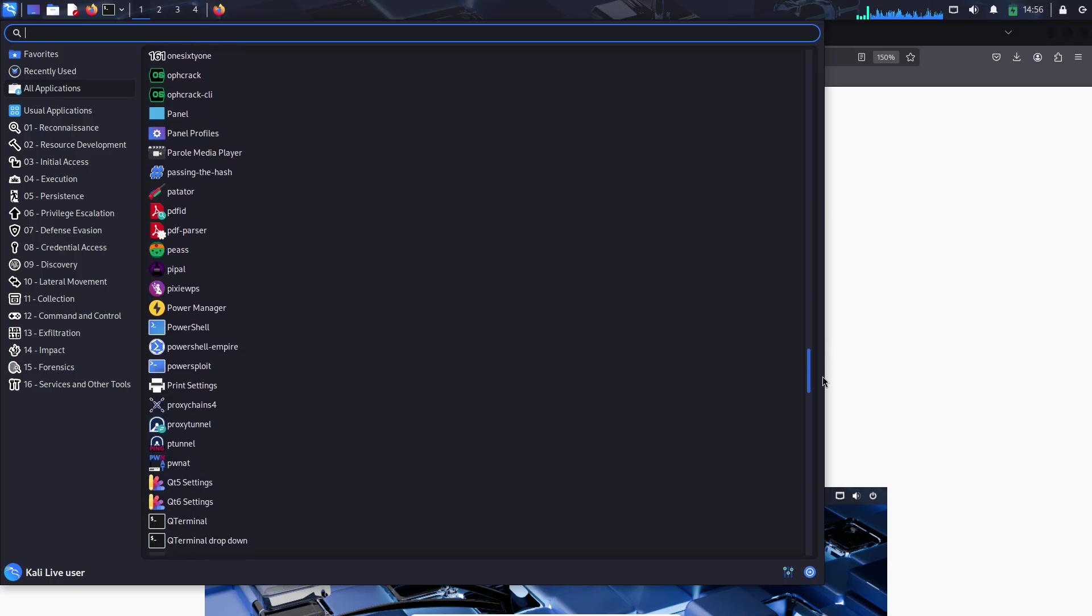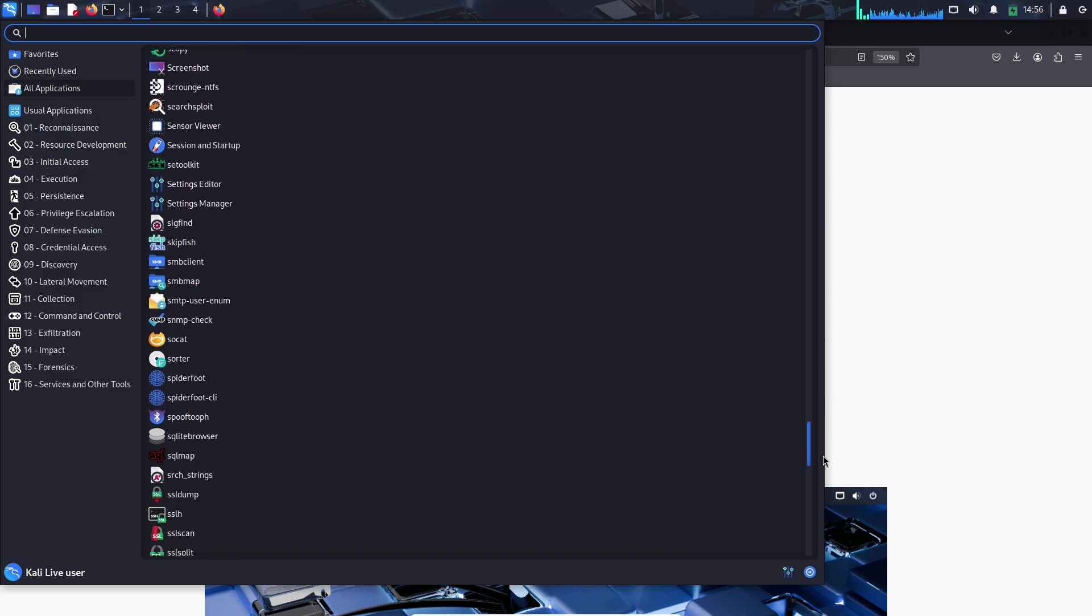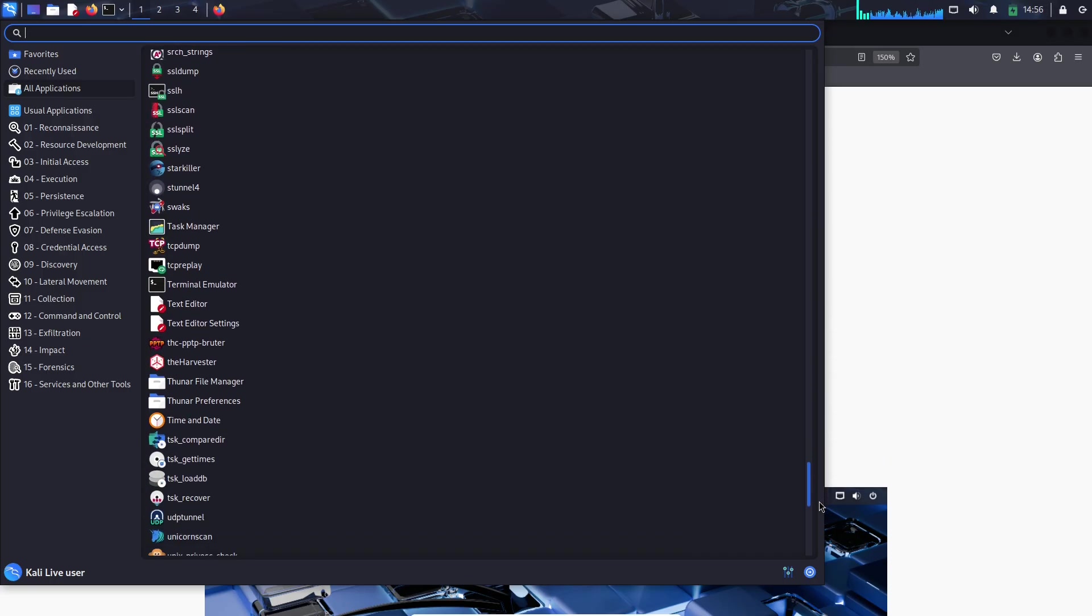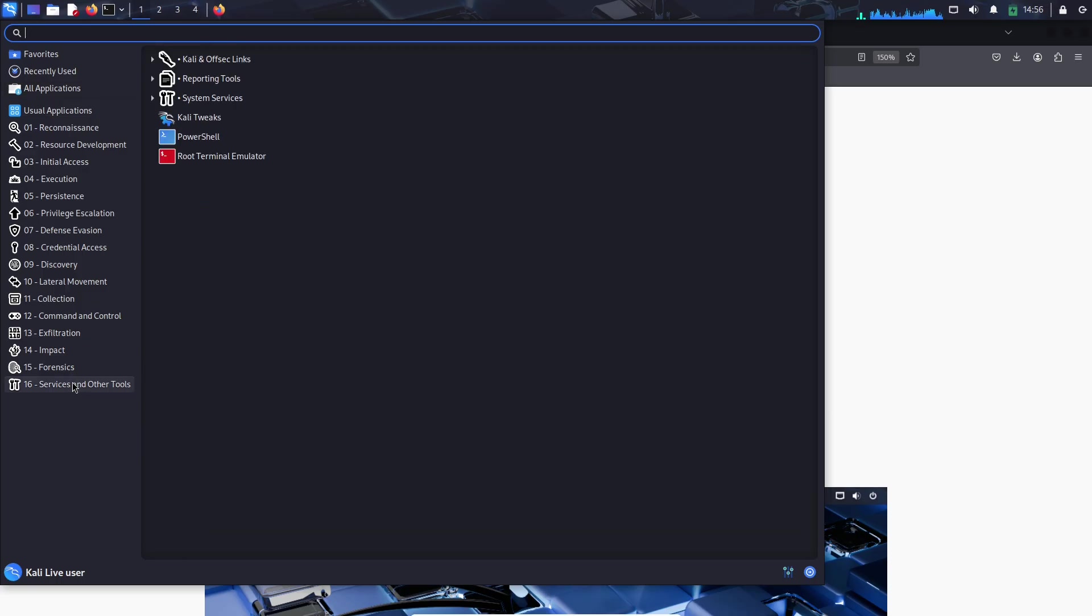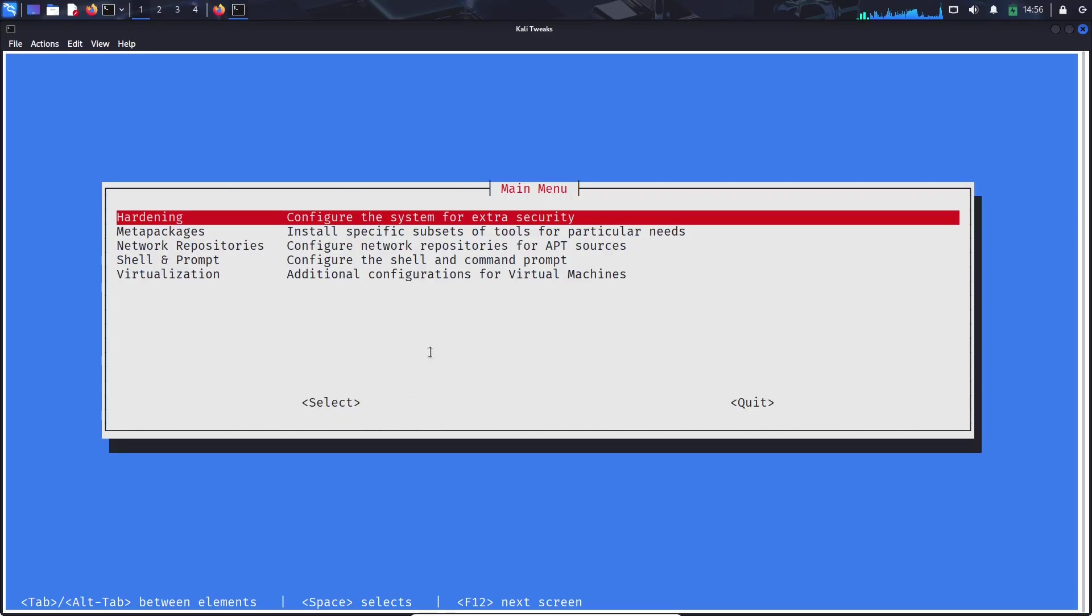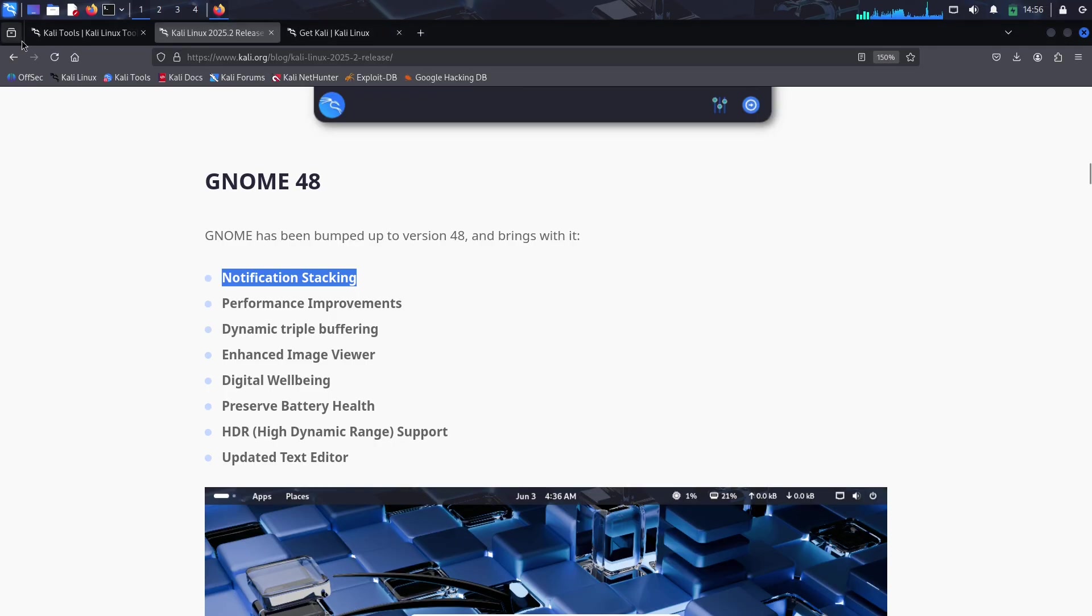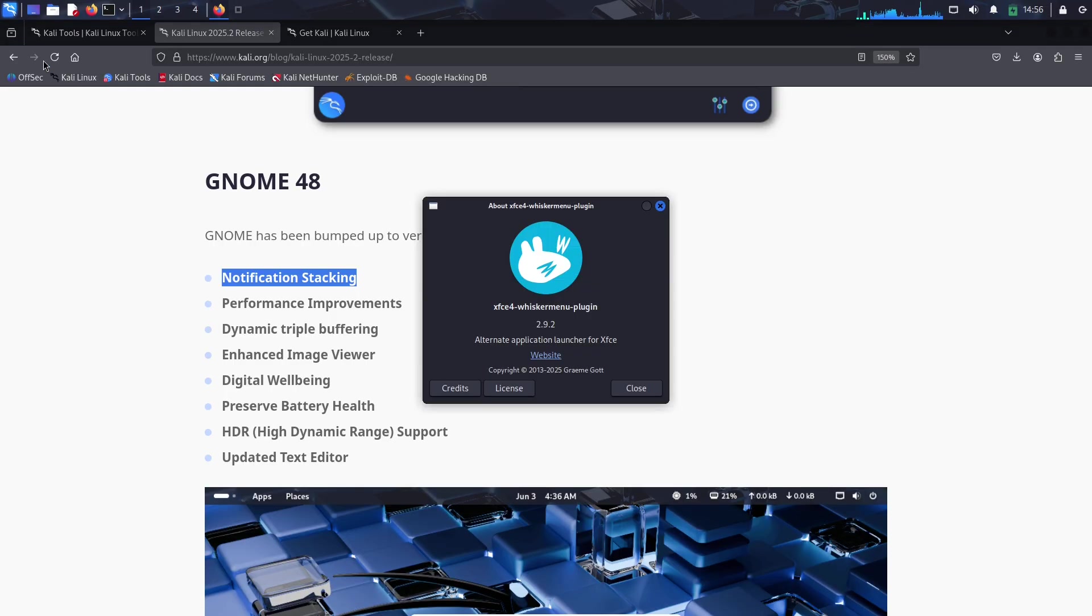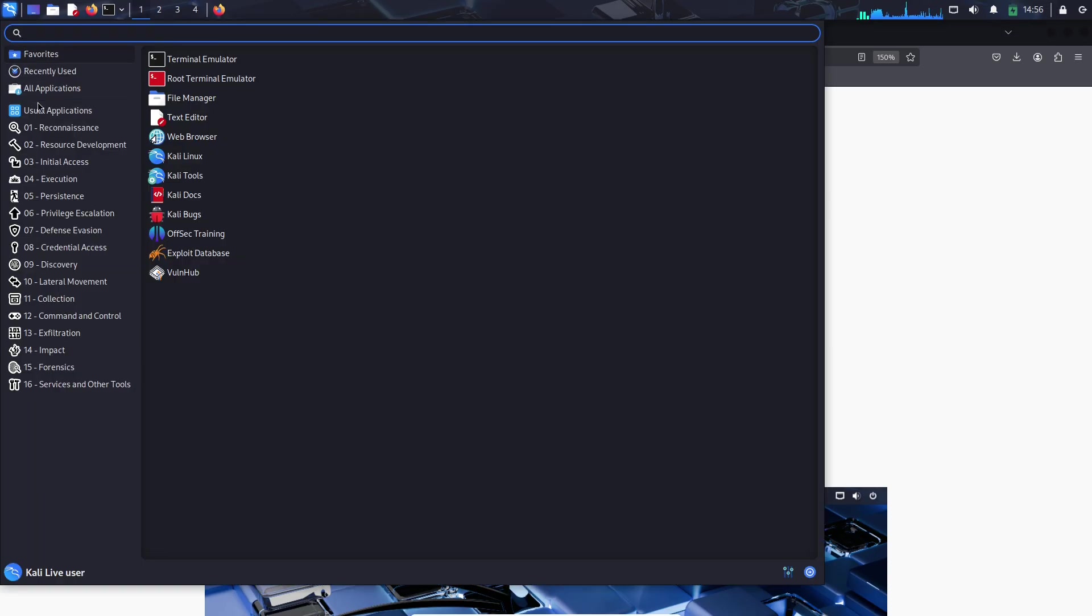Other noteworthy changes: a few more goodies worth mentioning. Xclip is now pre-installed across all desktop environments—copy-pasting from the terminal just got easier. Fresh community wallpapers to spice up your desktop, and continued updates for Kali NetHunter, including that sweet Carcinal toolset. It's the little things that add up to a polished release.